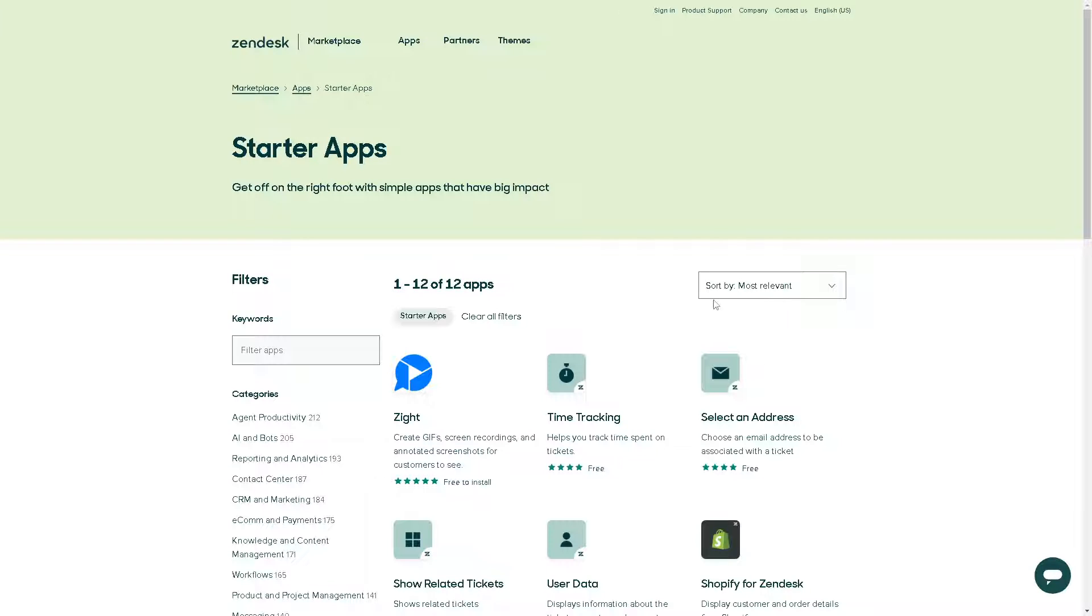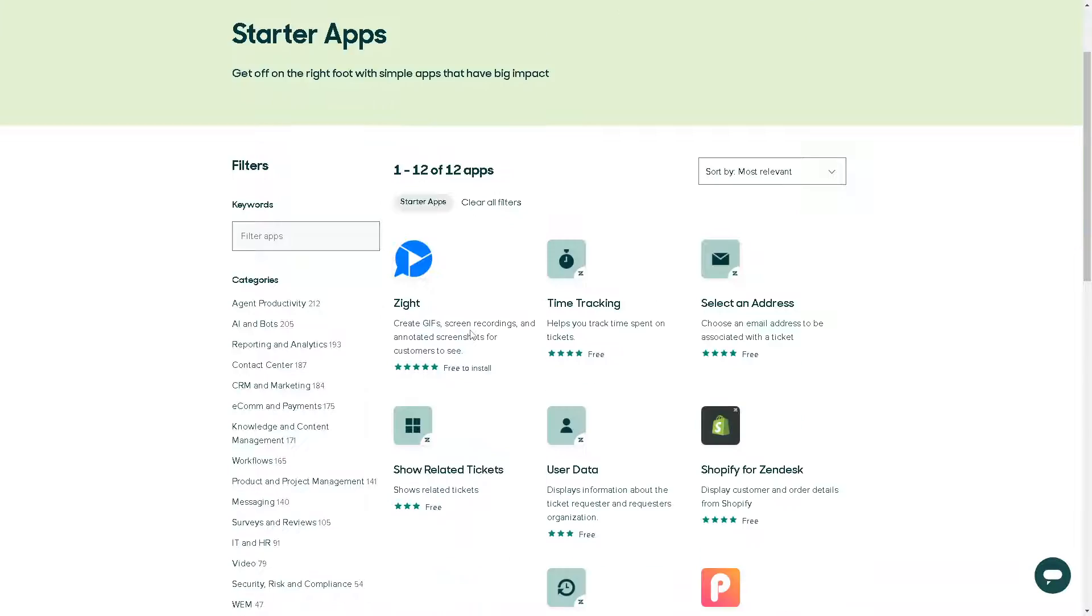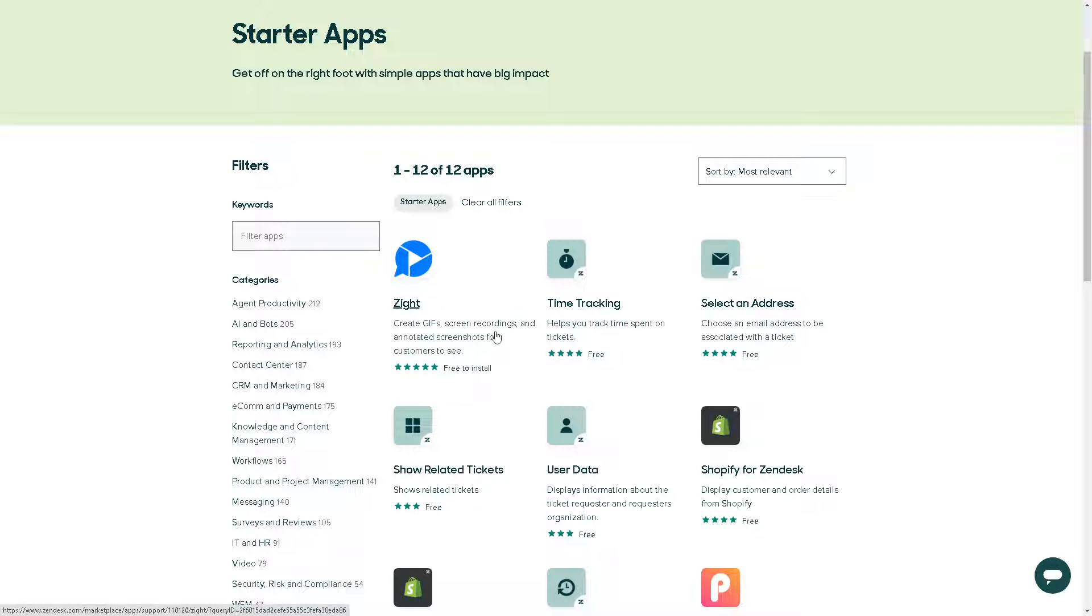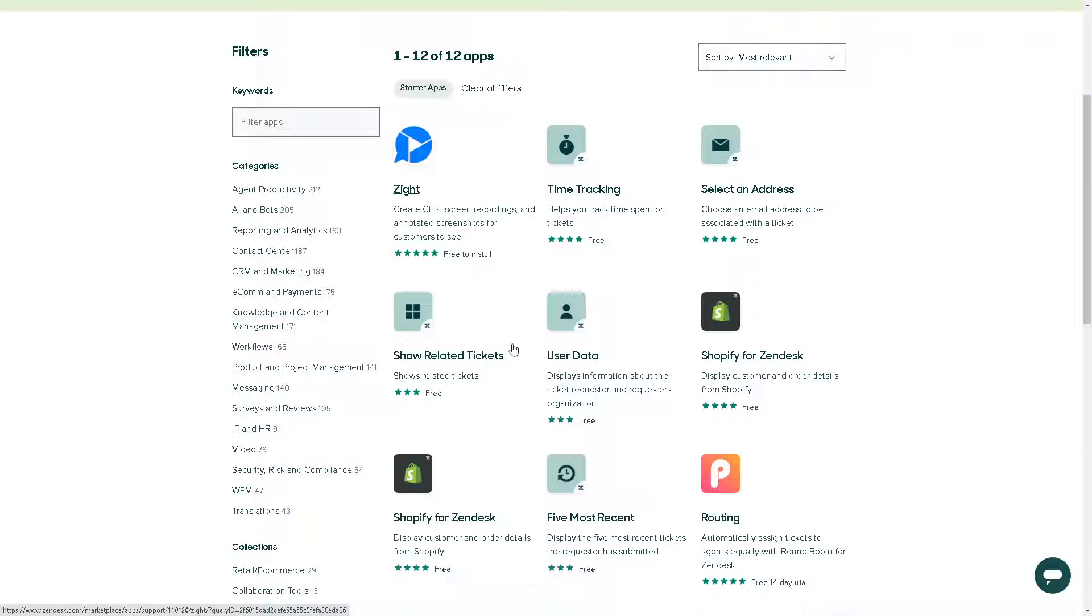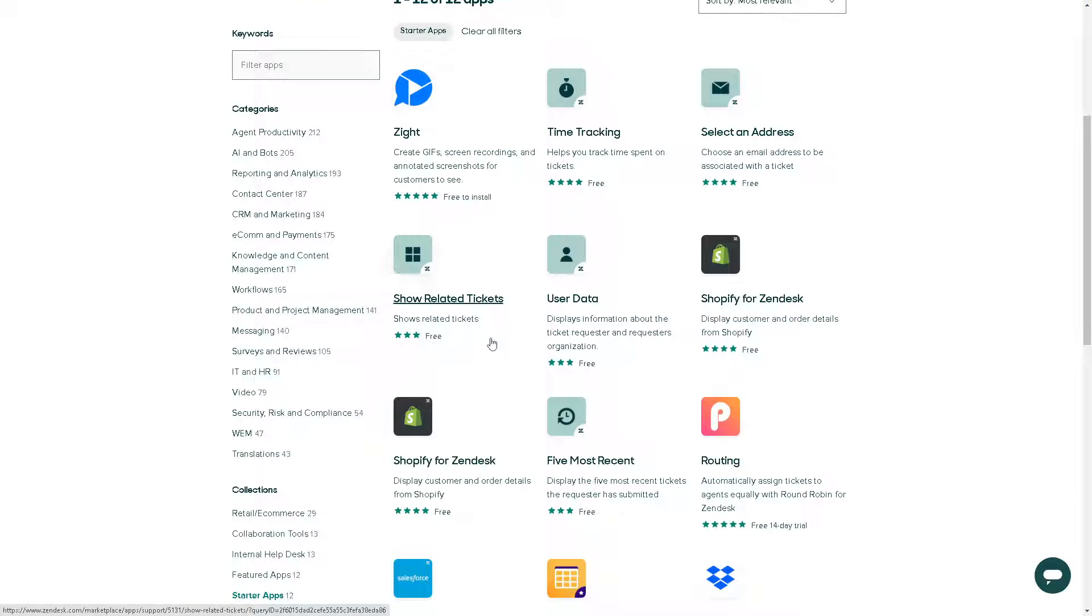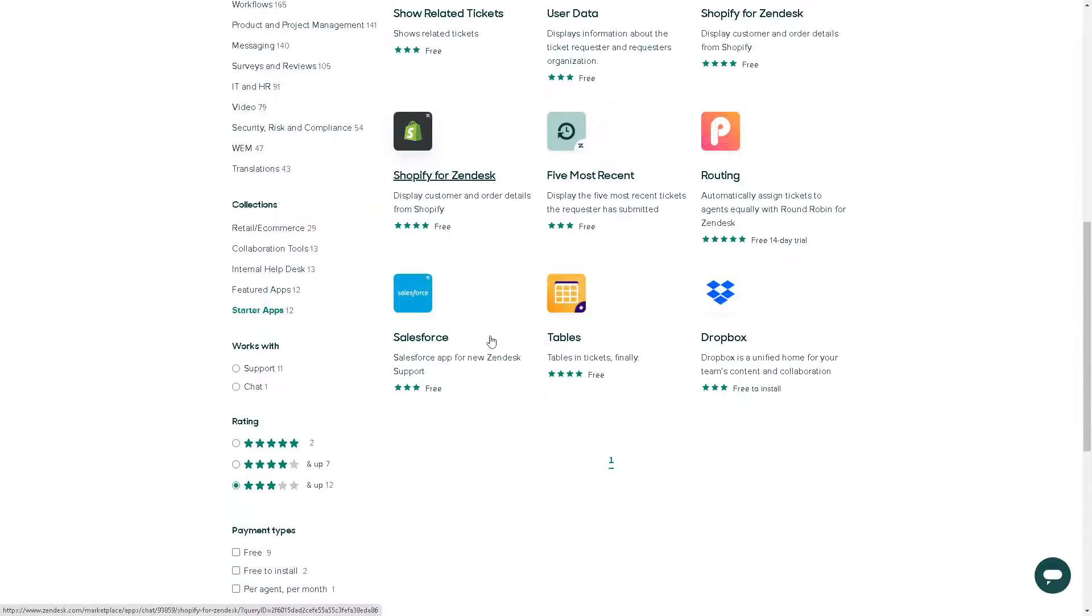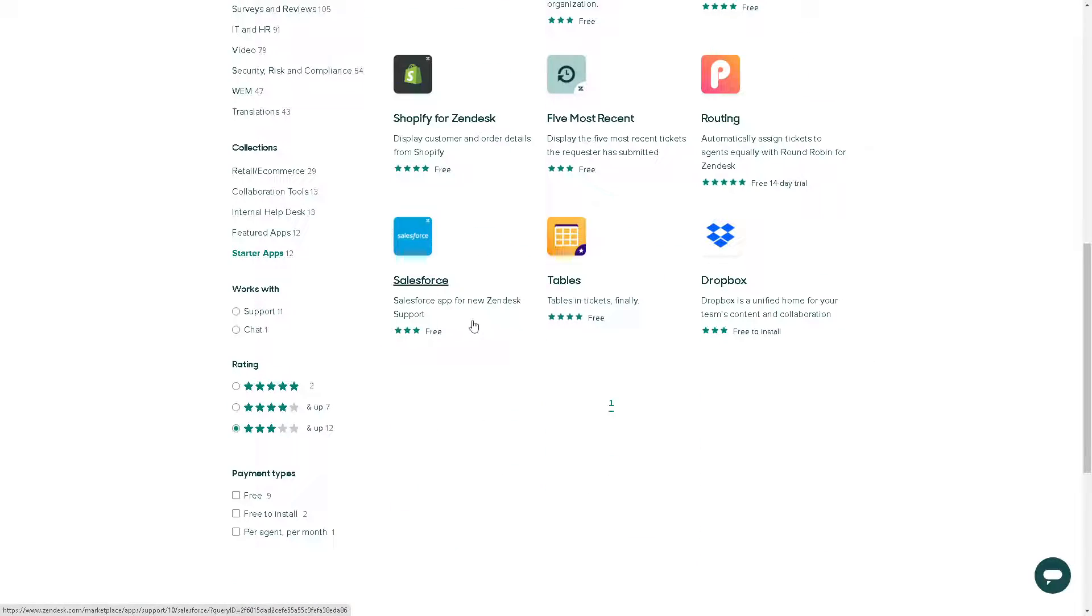Choosing between Zendesk and Zoho depends on your specific business requirements, preferences, and budgets. I believe both platforms offer robust customer service solutions with similar core features, but there are differences in terms of pricing, customization options, and a lot more.